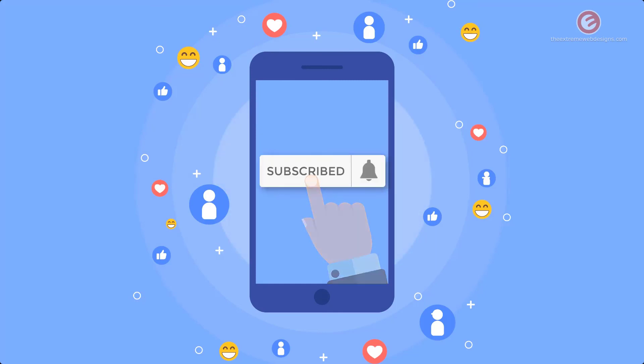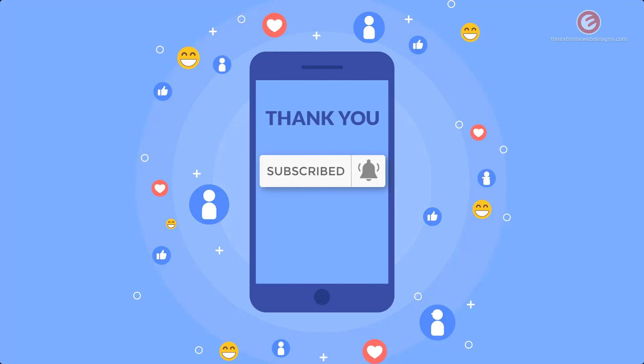Subscribe to the channel and tap the bell icon to receive all future updates. See you next time.